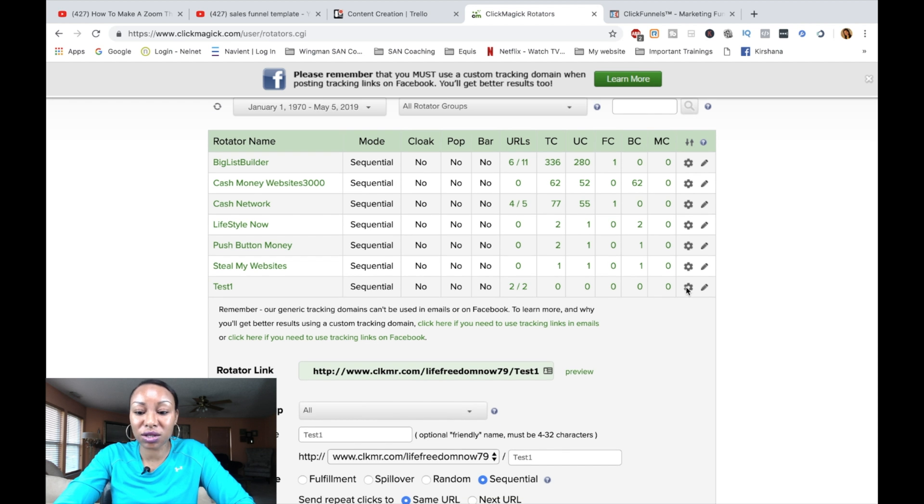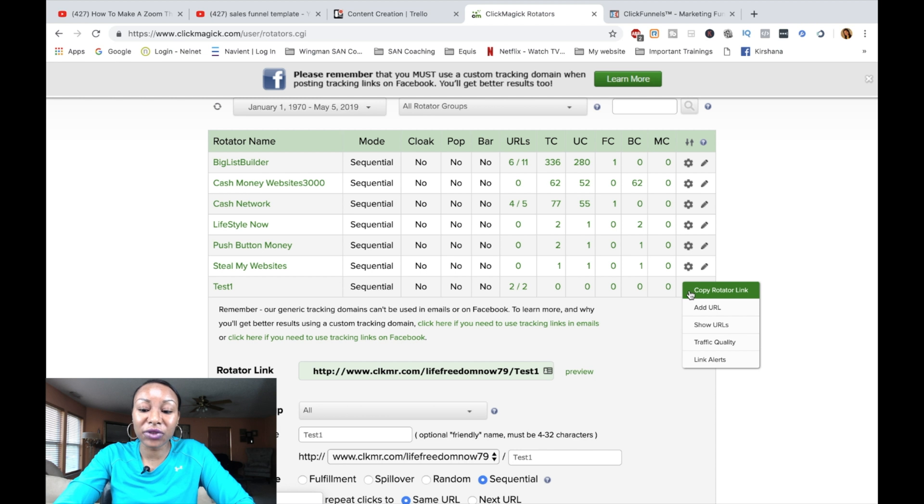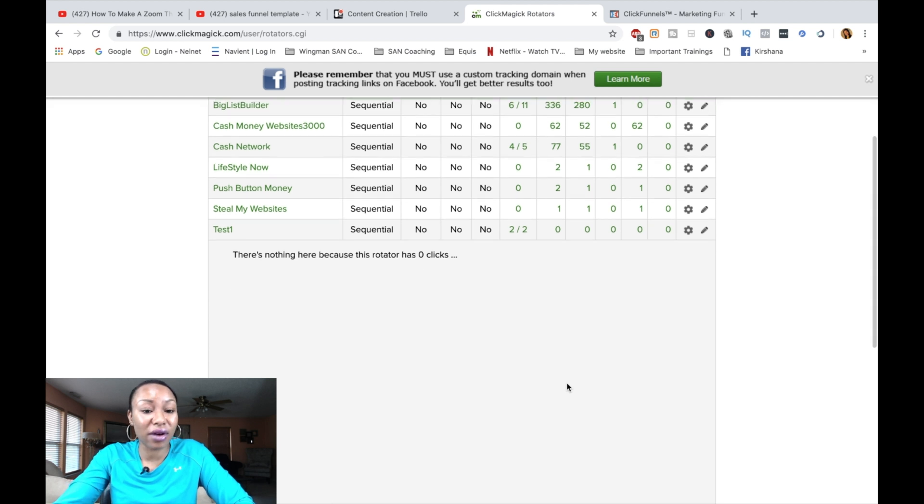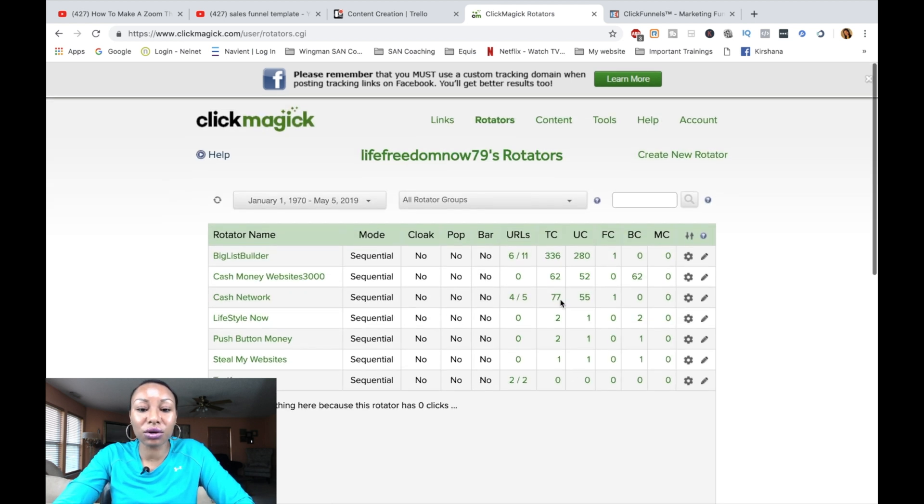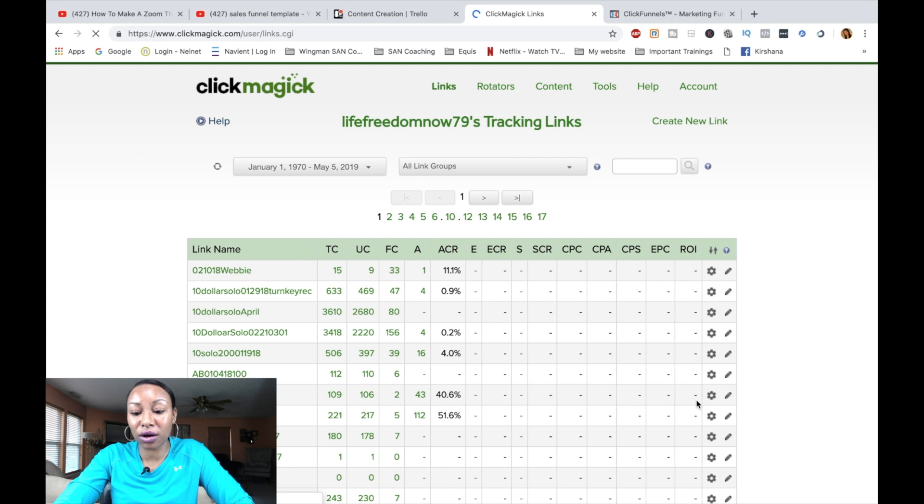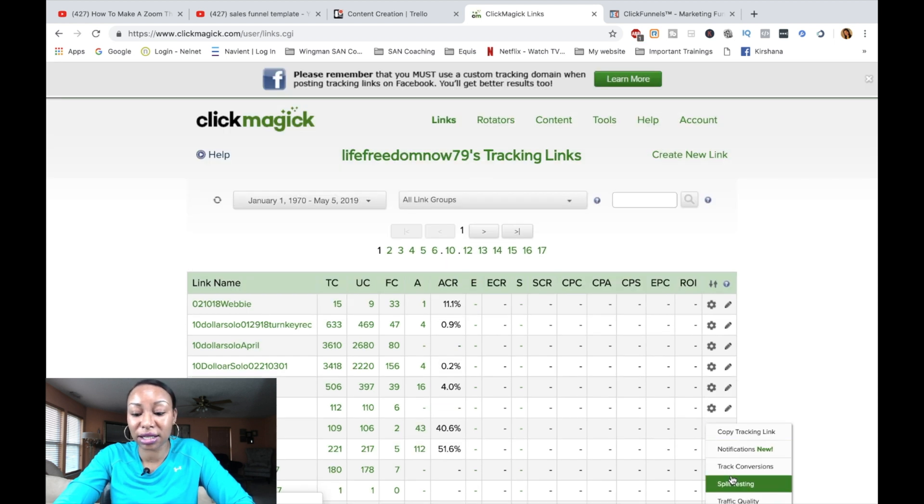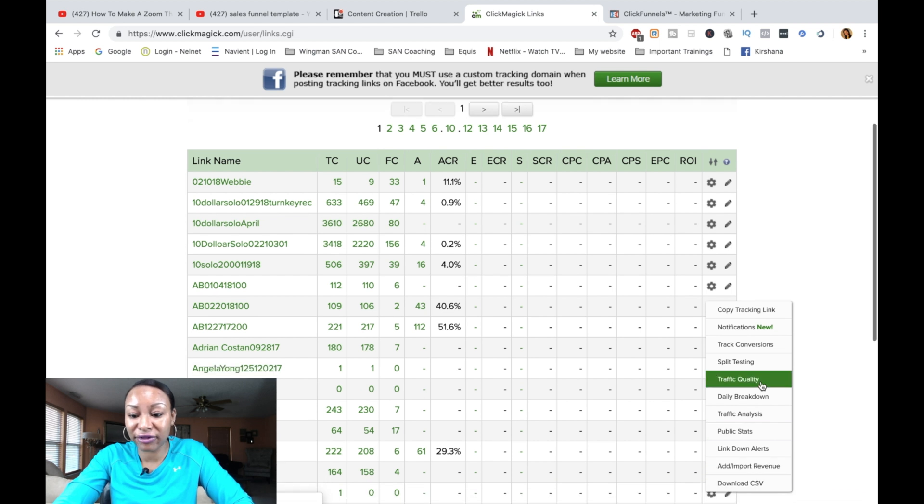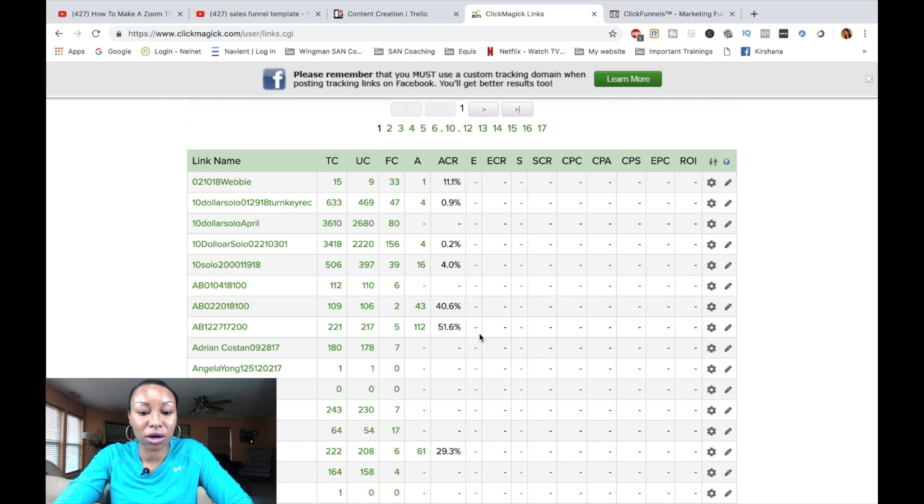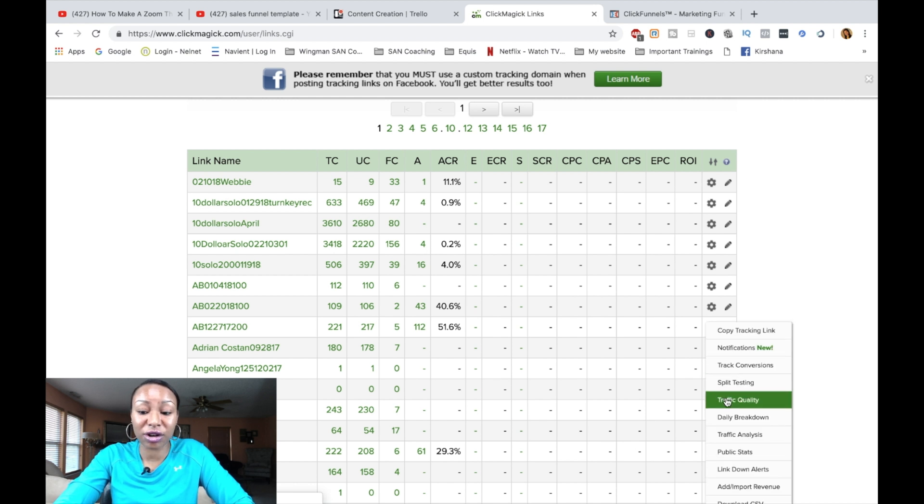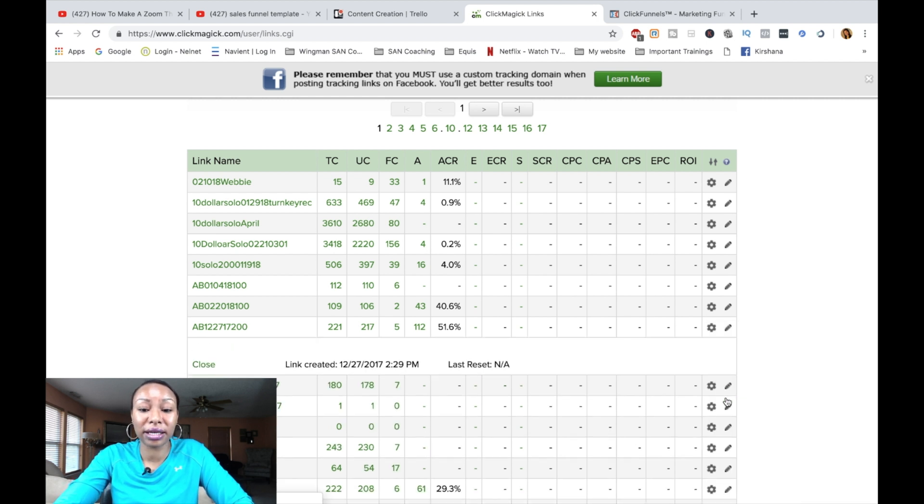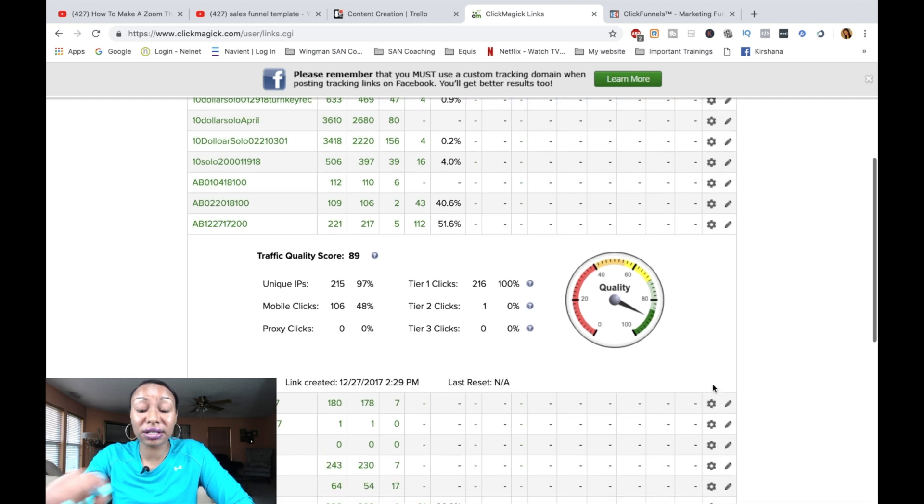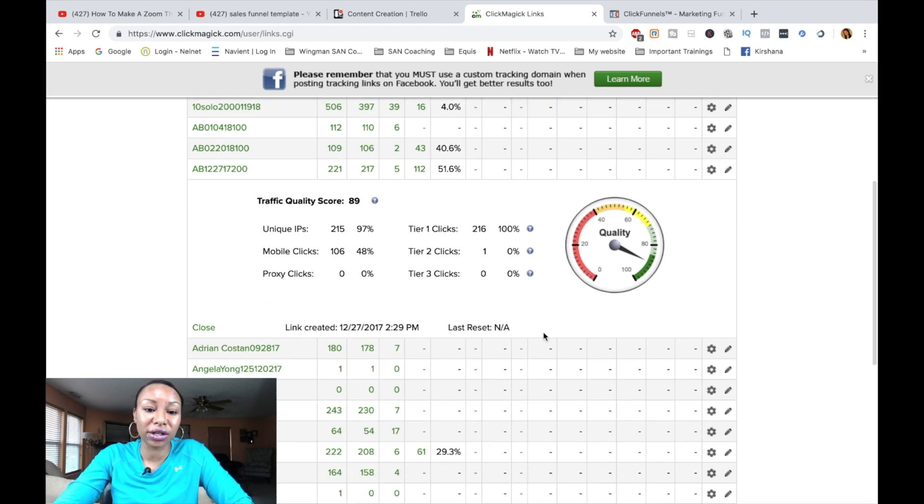But I want to show you guys what else this has the ability to do. So if you click on this gear, you can also check the traffic quality. Now, obviously, for this, I don't have any links created because we just created this. But I want to show you an example of what you can actually see when you check out your traffic quality. And this is very important, guys, because you want to know that the quality of your traffic is good. So I'm just going to use a campaign that I've run before. I'm going to click on this gear. I'm going to click on traffic quality. This is the same option you're going to see in the link rotator.